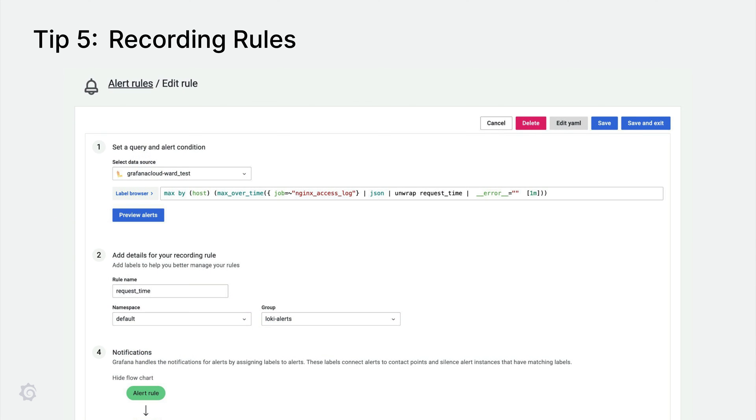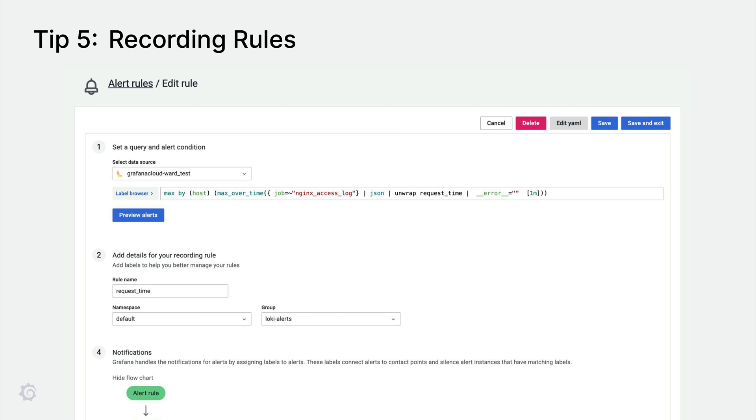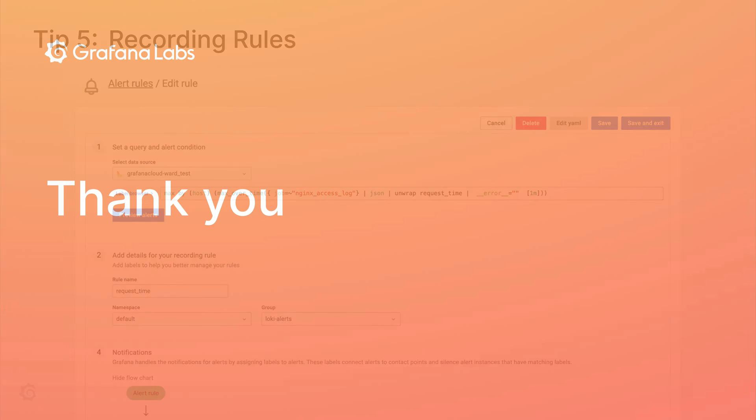To improve the performance of your Loki queries in Grafana, it's recommended to use a recording rule for frequently used metrics, such as those in dashboards or those that process a lot of data. This will store the resulting metric in a Prometheus-compatible backend, like Grafana Mimir, which is more efficient for long-range metric queries.